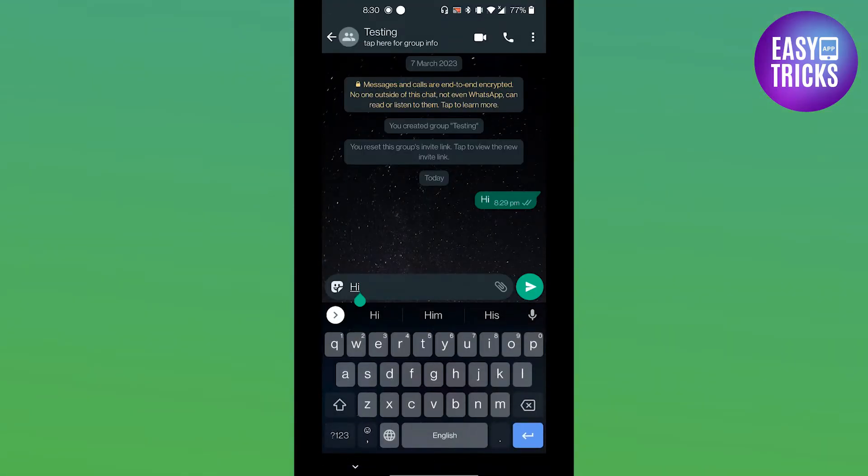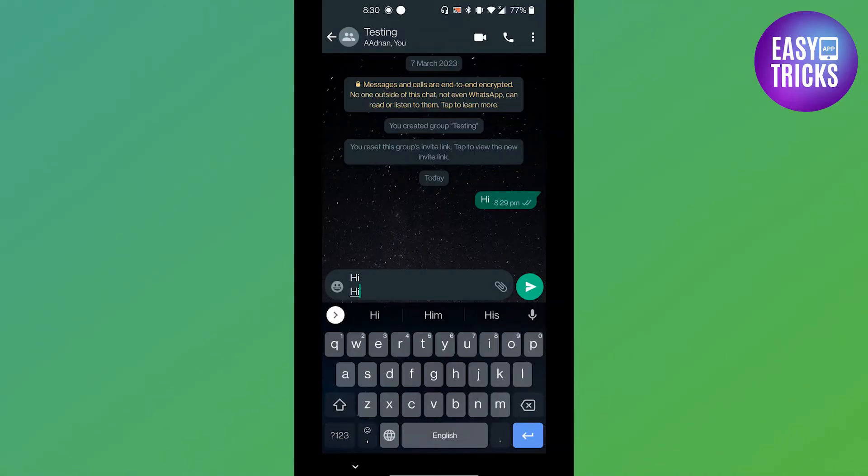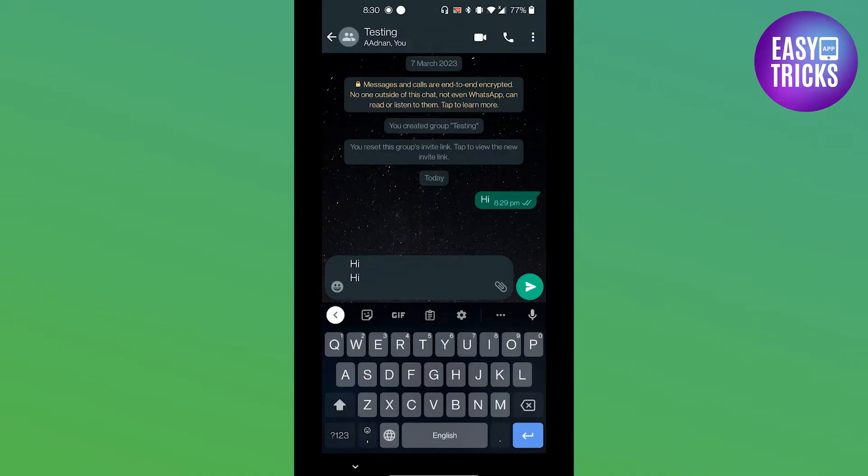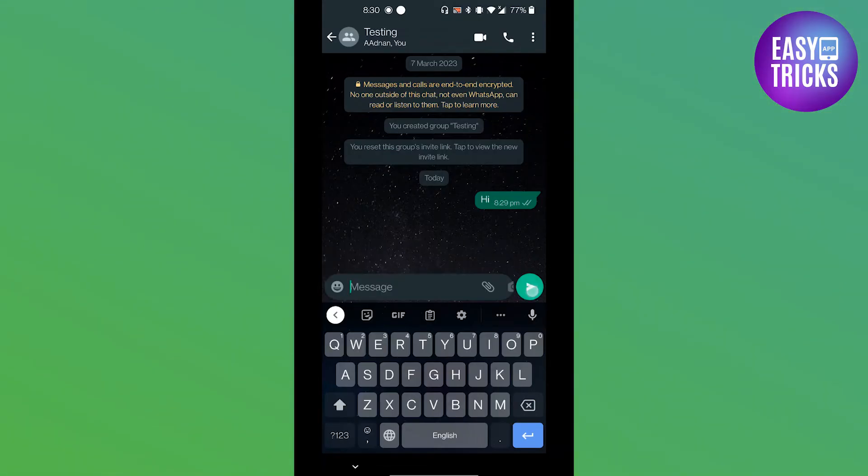Let's test it out one other time. And now if I press the enter key, you can see it goes into another line. Let's do it again and you can see it's taking it to another line. And now if I tap on that green button, the message will be sent.